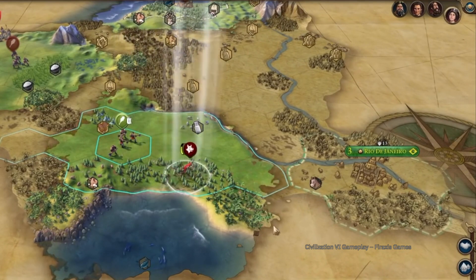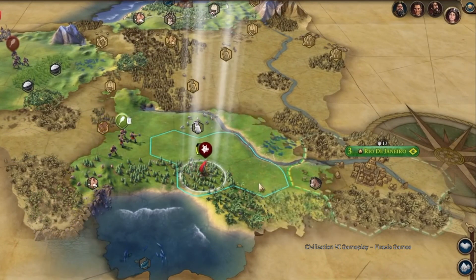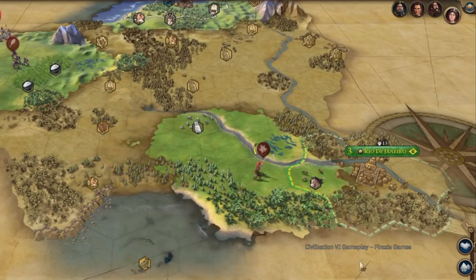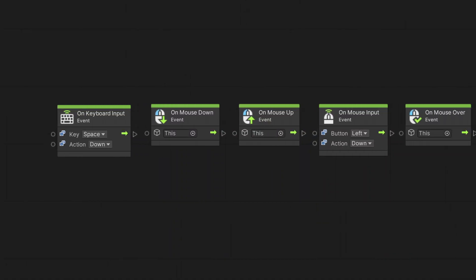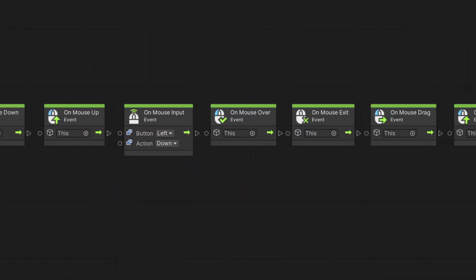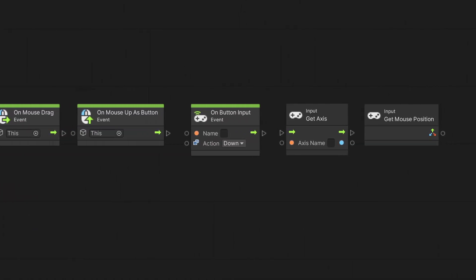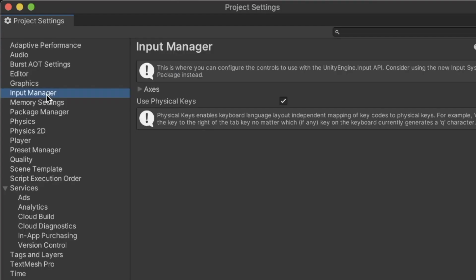In this video, we will learn how to react to user input in Unity Visual Scripting. We will explore the nodes Unity offers for working with keyboard and mouse input, and manage it through the input manager.